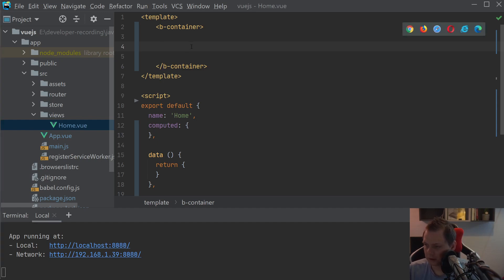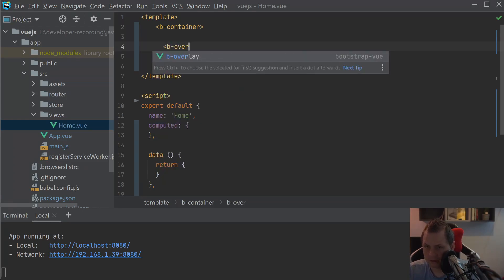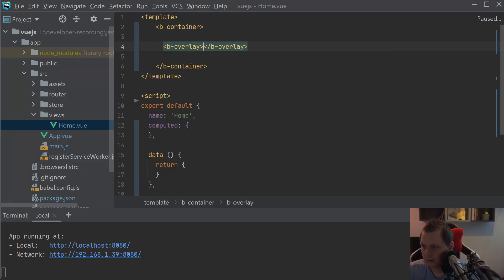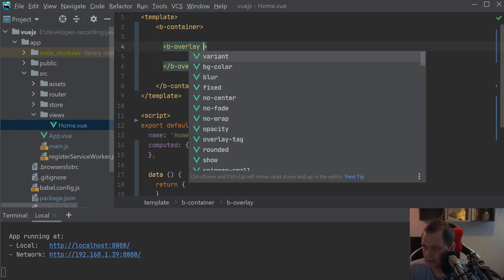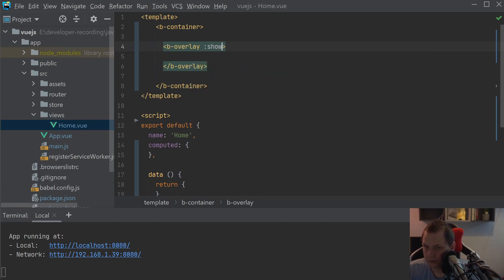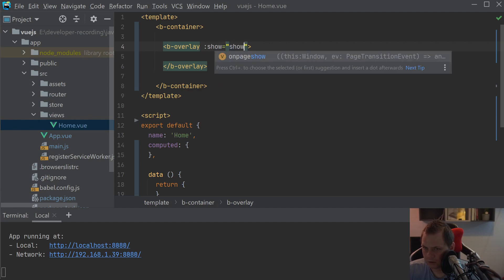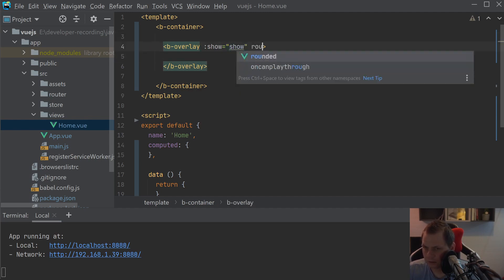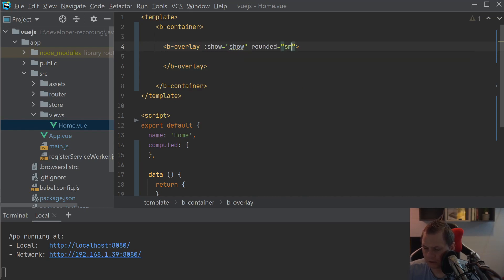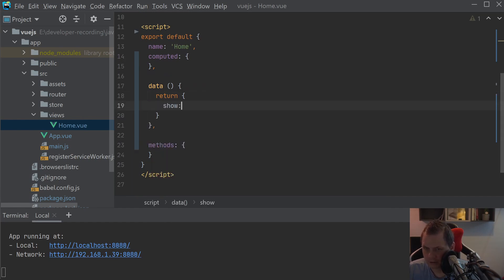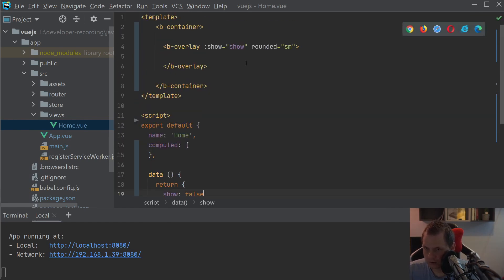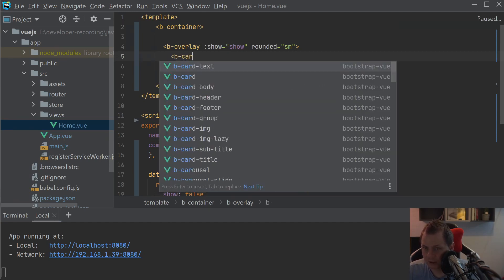The first thing we're going to do is to say B-overlay and then we just say show, it's false, just say show here. And then we say rounded should be small, that's the corner around the overlay. We're going down here to the data and say show false, just so it's not giving the error, and then we're working with the B-card.